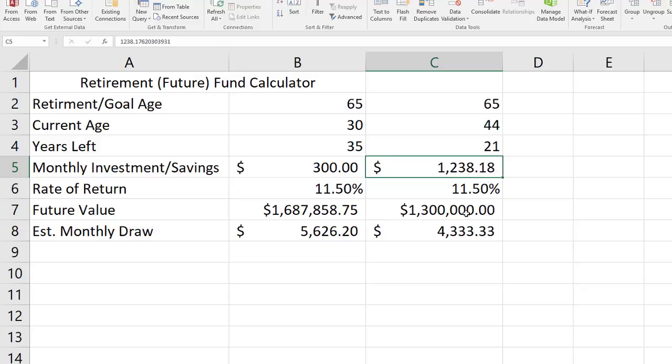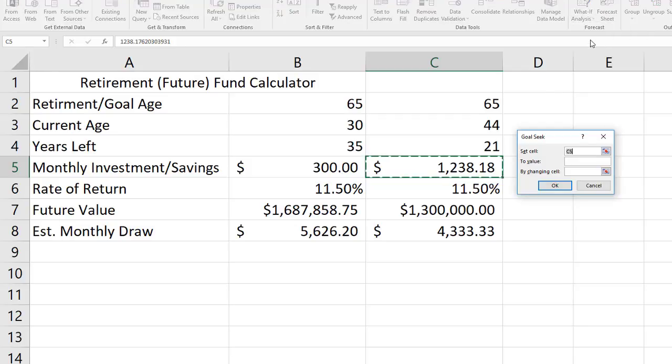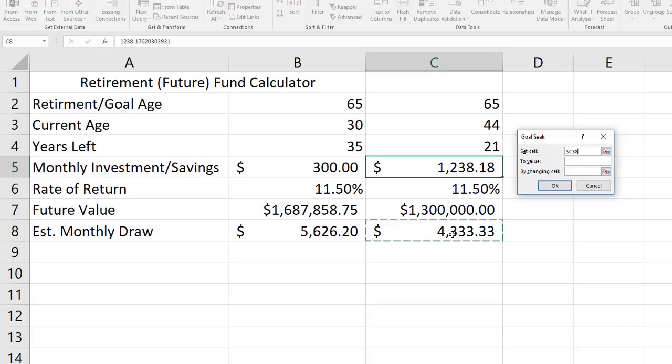Let's see if we can't do something similar. I'm going to open up the goal seek again on the data ribbon, what if analysis, goal seek. This time I'm going to set my monthly draw. Let's say I've done some calculations and some accurate estimations and I feel pretty sure that I'm going to need $4,600 per month in retirement in order to enjoy the life that I want.